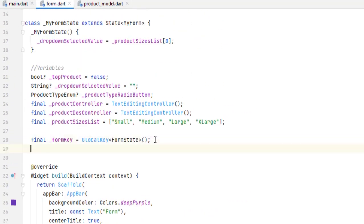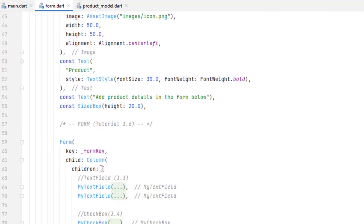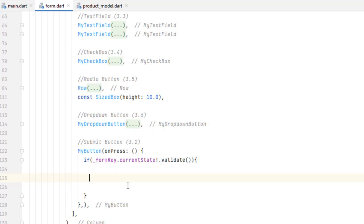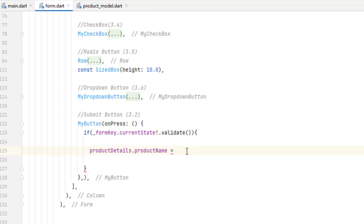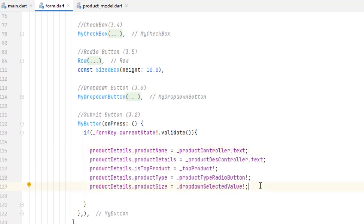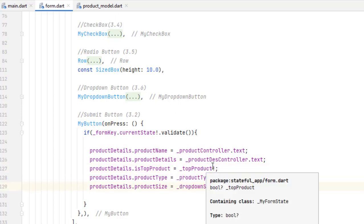Head towards the form and right below the form key, let's add a ProductDetails instance. We will use this product details object to initialize all the fields. Inside the if statement, we assign: productDetails.productName = productController.text, and similarly assign all other values using their respective controllers. Some values are nullable so we add the exclamation mark for non-nullable fields.